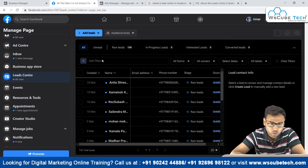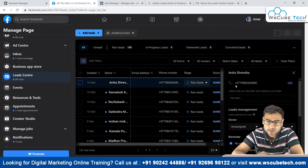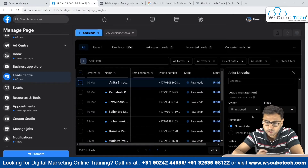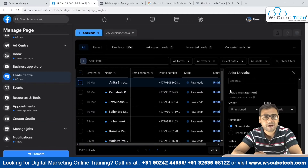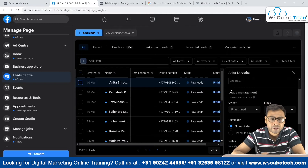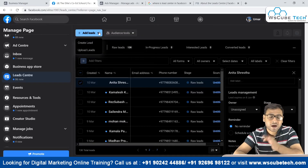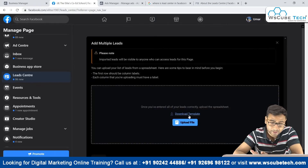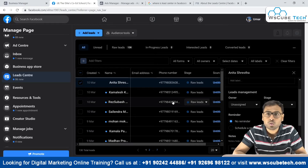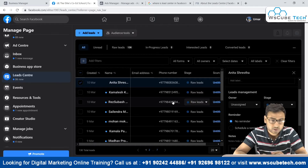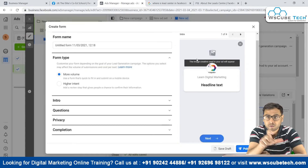We also have a Lead Center here. Either we can go with the Form Library and download leads of a specific form, or we can go to the Lead Center where we can manage different kinds of leads. As you can see, there is a complete lead management system here — we can select a lead, see the phone number and details, and assign or define the stage of that lead. We can create audiences from these leads and also add leads manually. This Lead Center is provided by Facebook and can help in managing our leads.